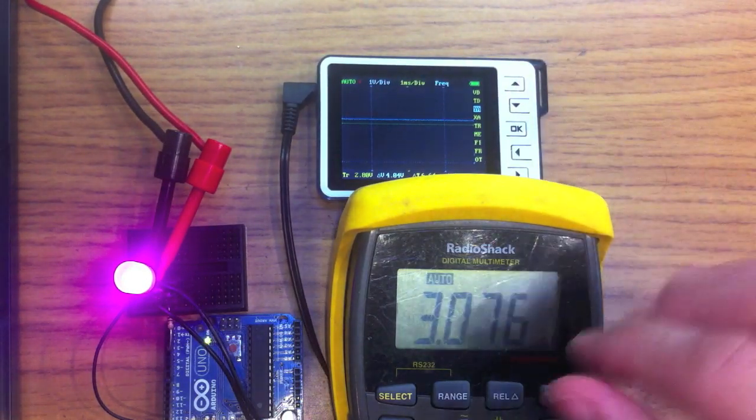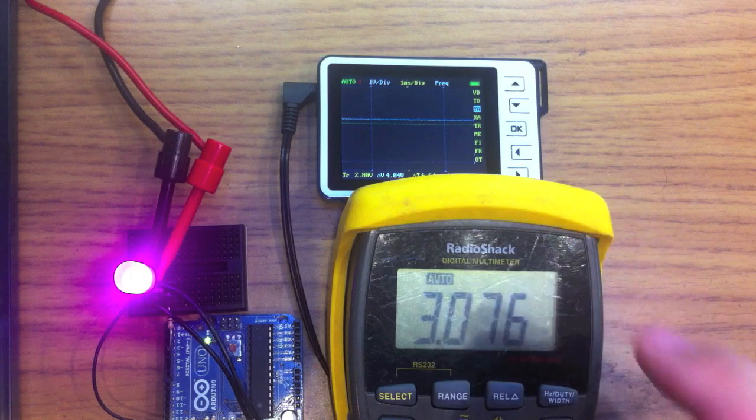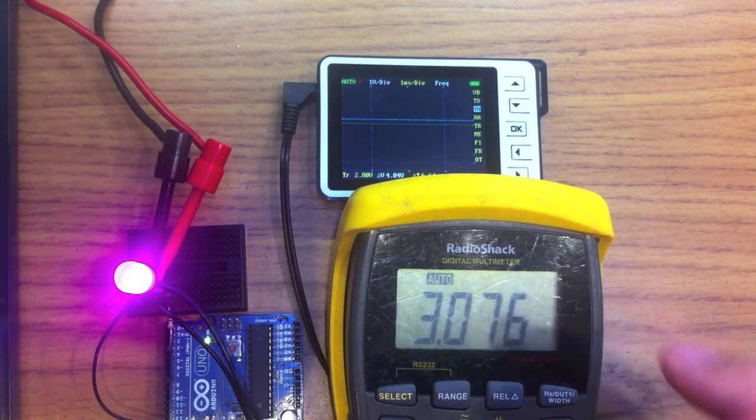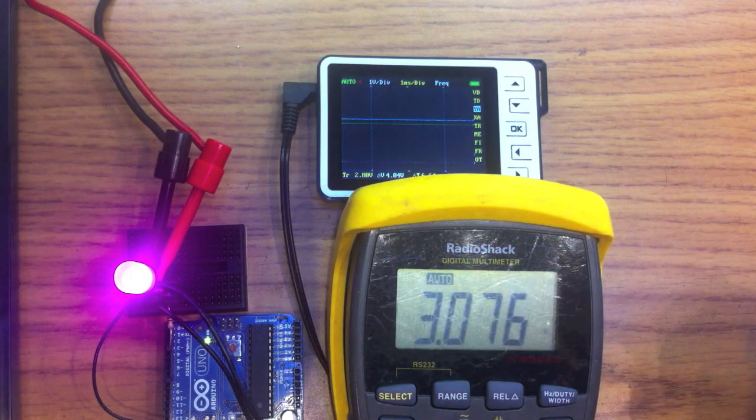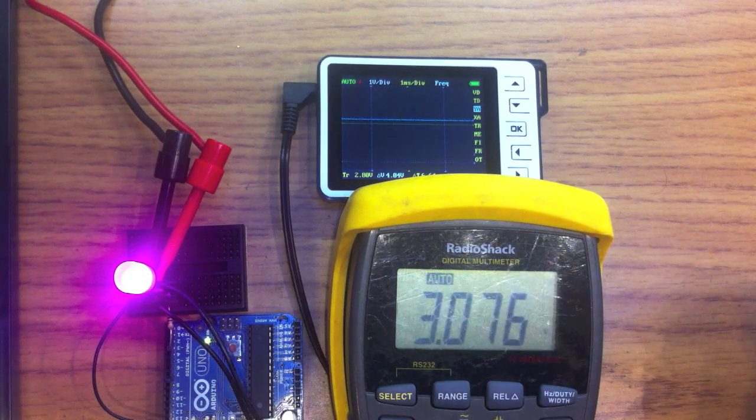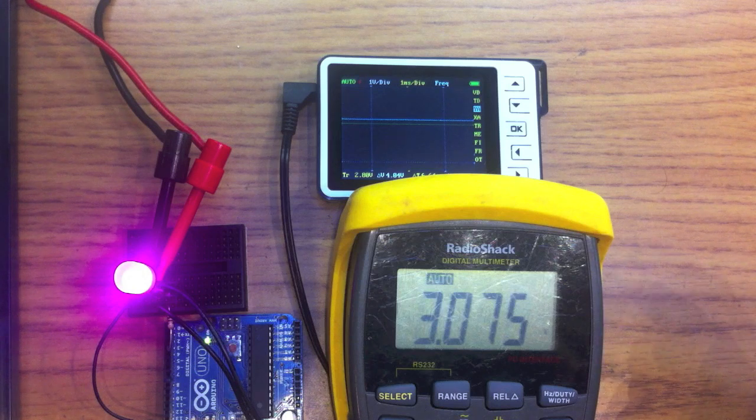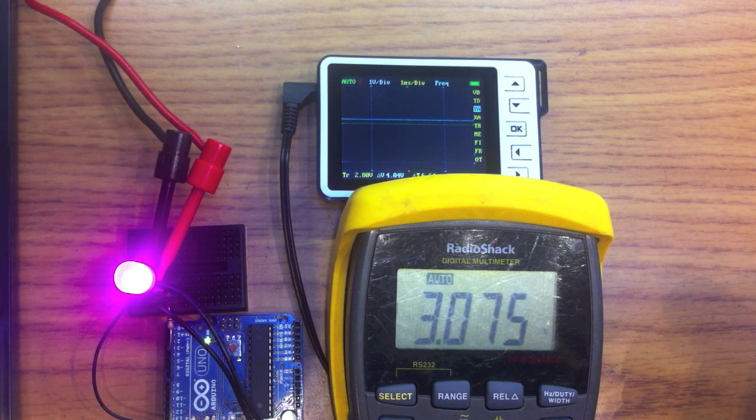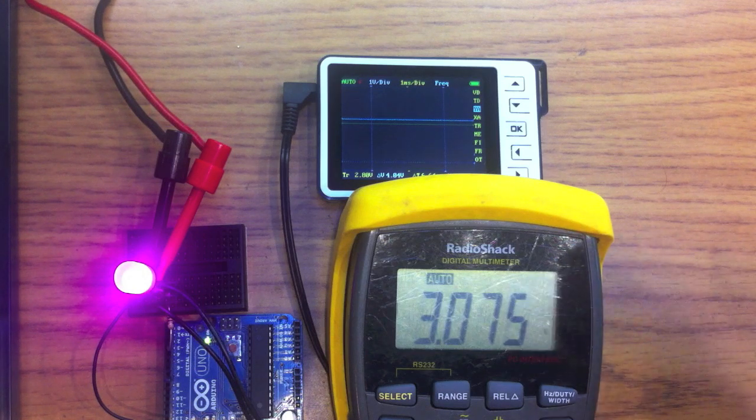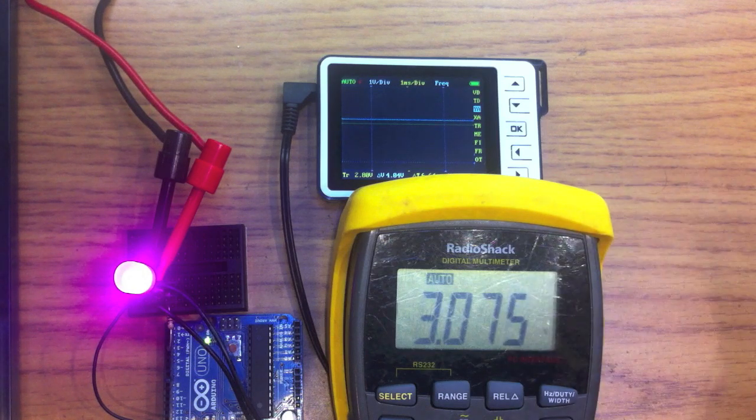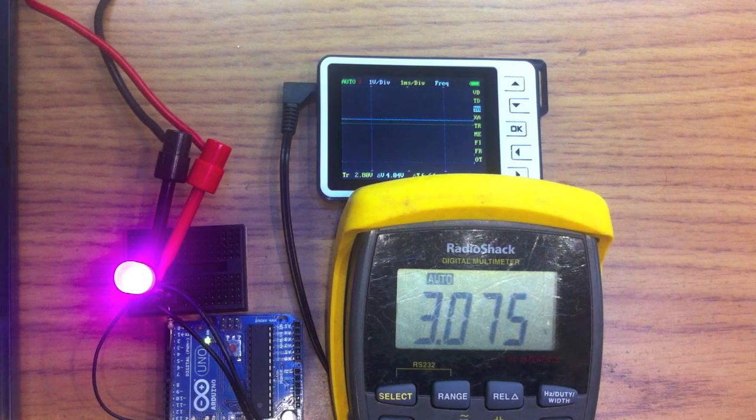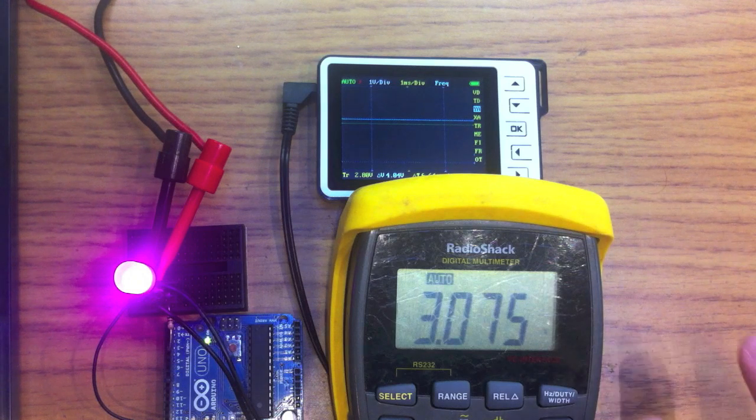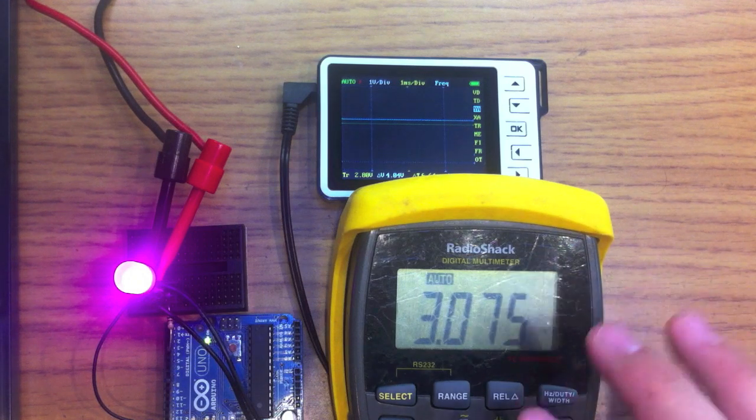It actually doesn't vary the voltage at all. It just switches it on and off very, very fast. Kind of like a switching power supply, if you're familiar with those. Where it doesn't really, it just switches it on and off really, really fast. There's kind of no other way to say that.